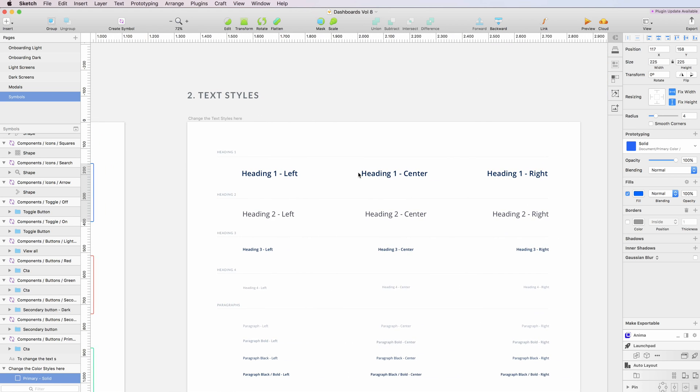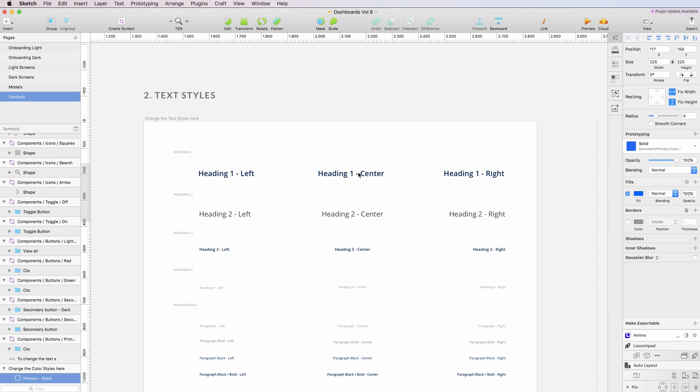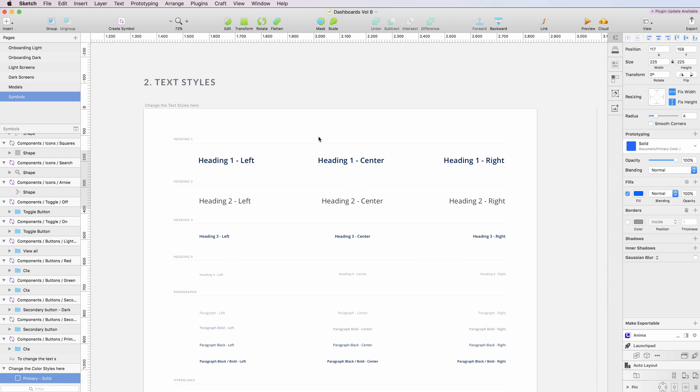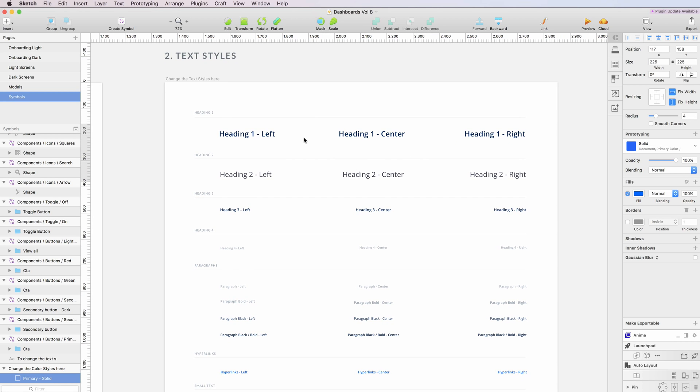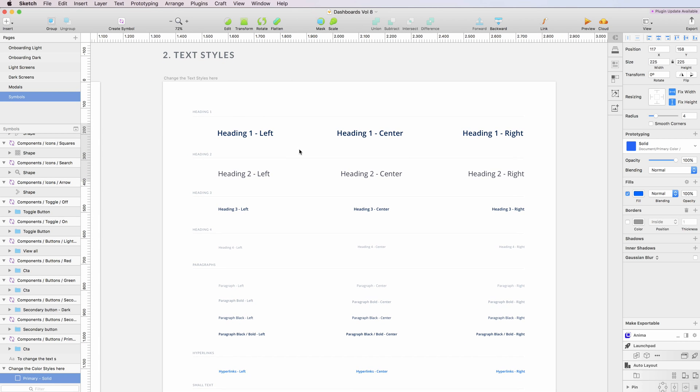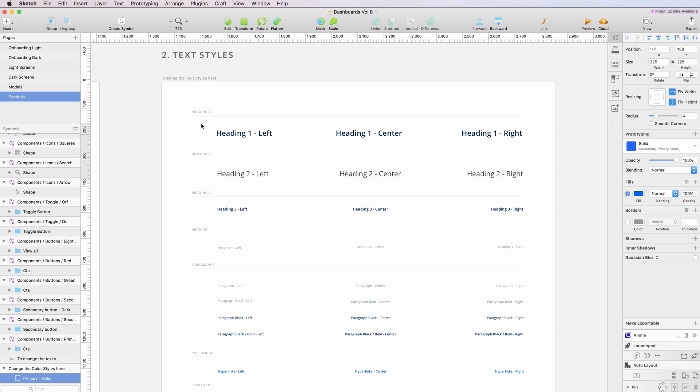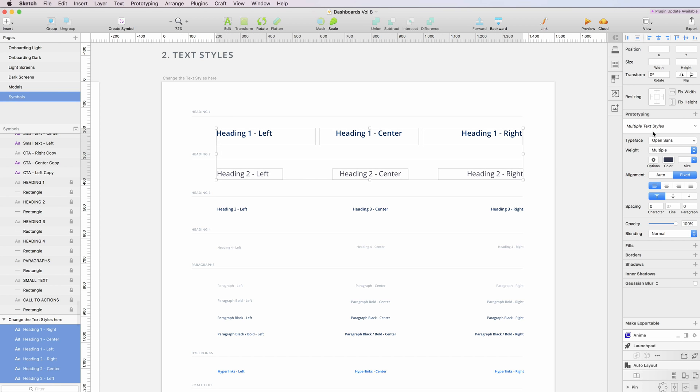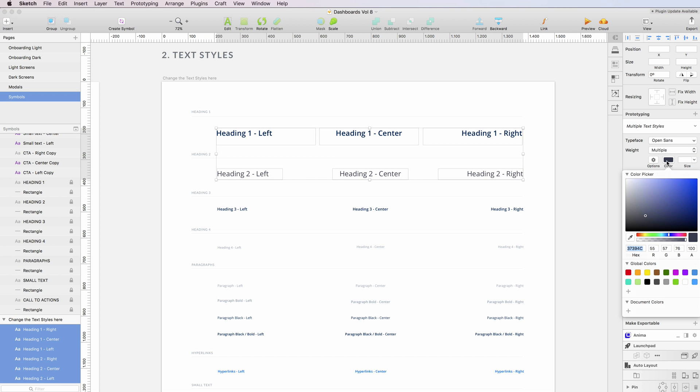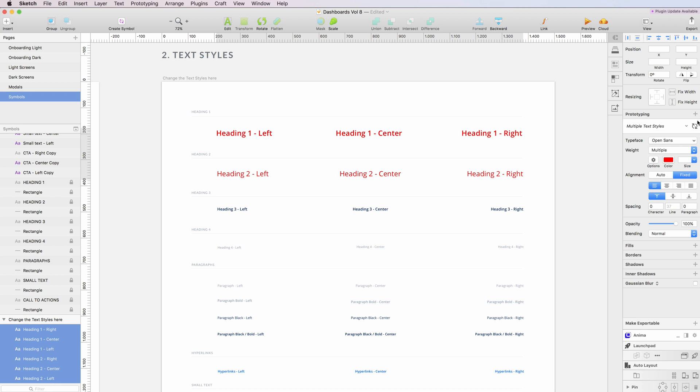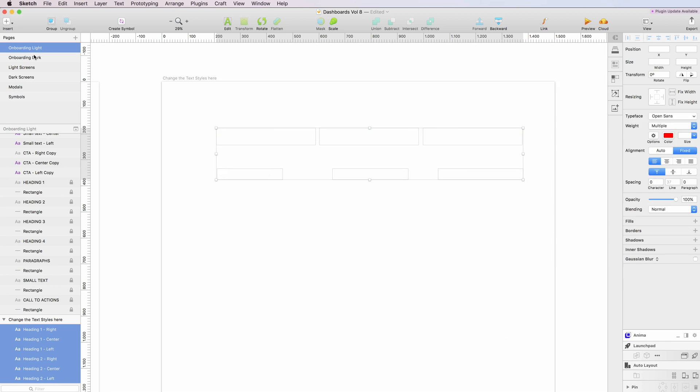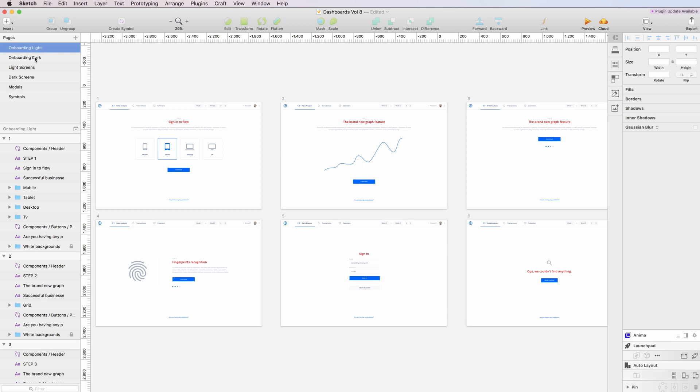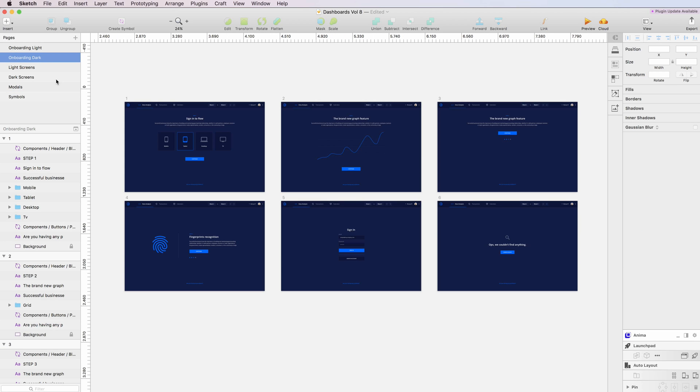This kit also has text styles, so each and every font is connected to a text style which you can change and update. You can simply adapt the text styles to whatever style you like, change the fonts, and click on the refresh button on the right and it will update automatically.